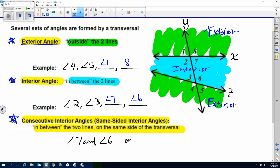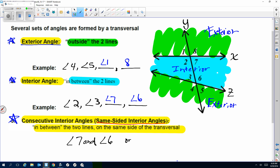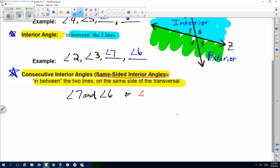Consecutive interior — also called same-side interior — is usually one of the trickier ones. Angles 2 and 3 are consecutive interior: they're in the middle, on the same side of the transversal. Consecutive means they come right after each other. Another way of thinking about it is same-side interior — in the middle, on the same side of the line. Angles 6 and 7 are both on the right side, and angles 2 and 3 are both on the left side of the line.